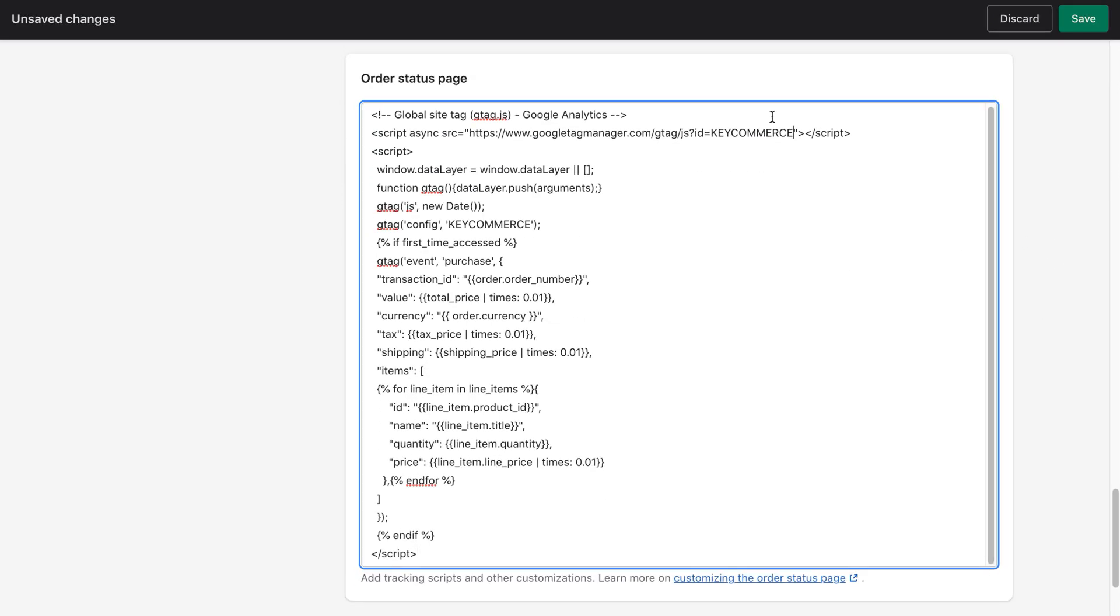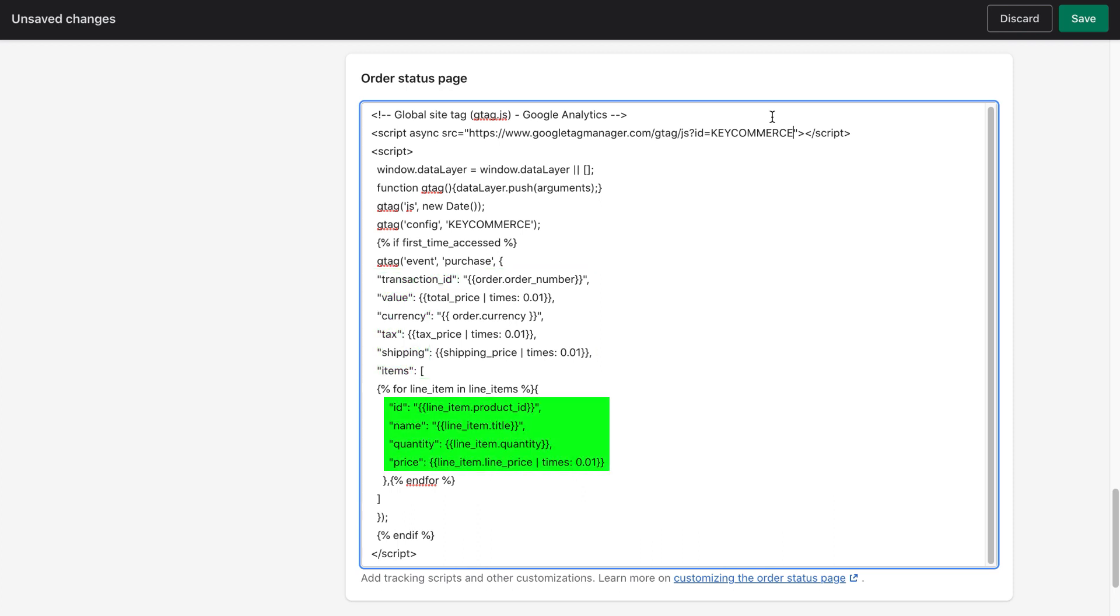Let me show you what this code does really quickly and then show you what you need to change. You'll see here that it has things like transaction ID, value, currency, tax, shipping, items, et cetera. Next to this, you'll see these bits of code here. These are variables.